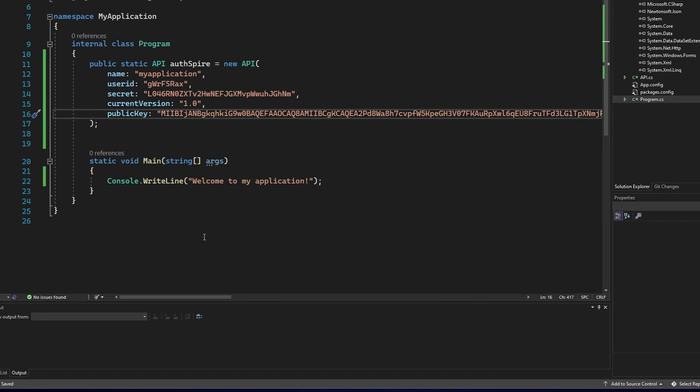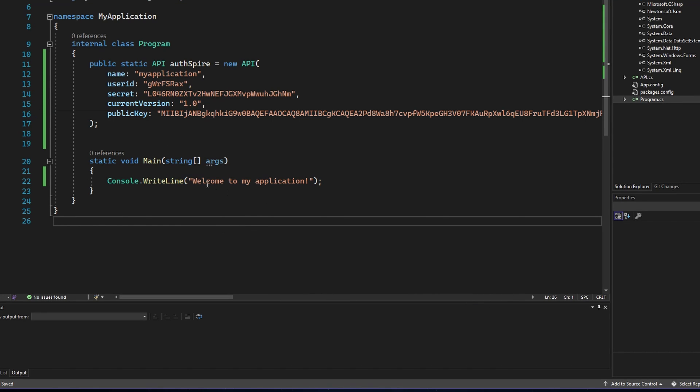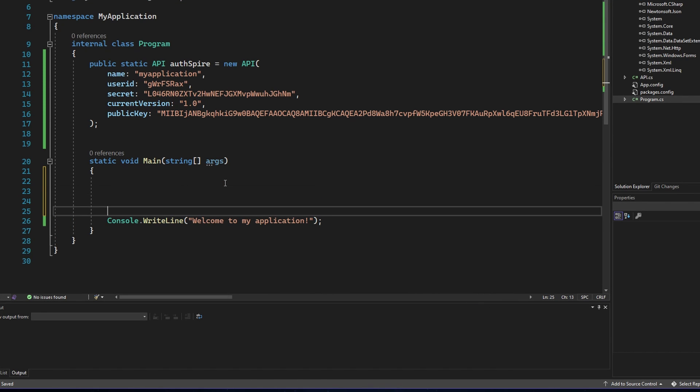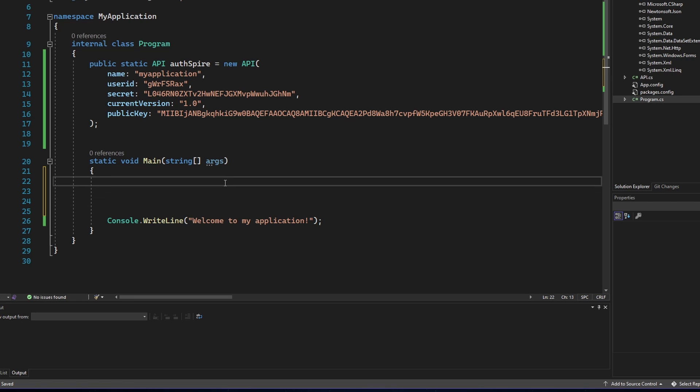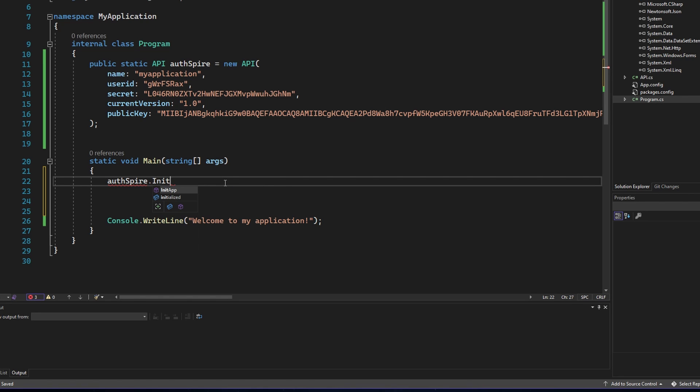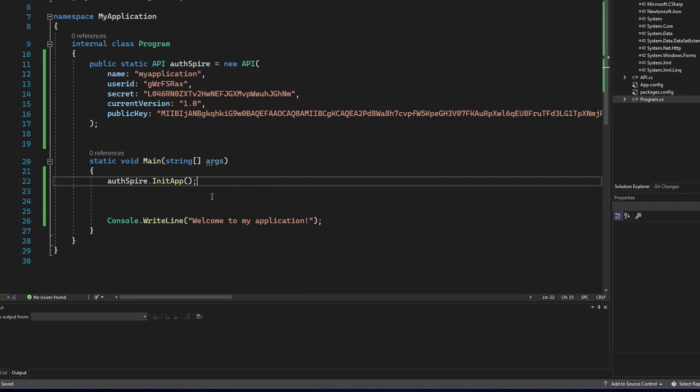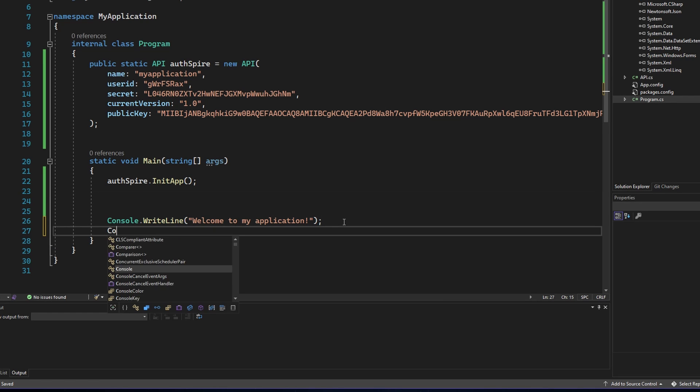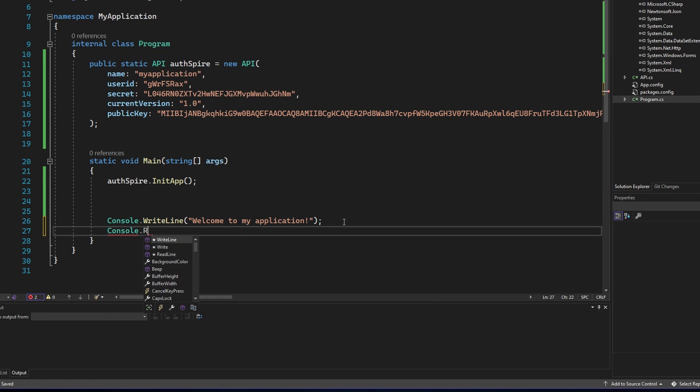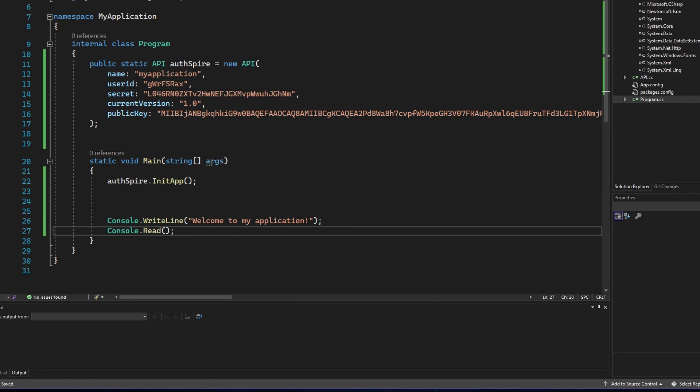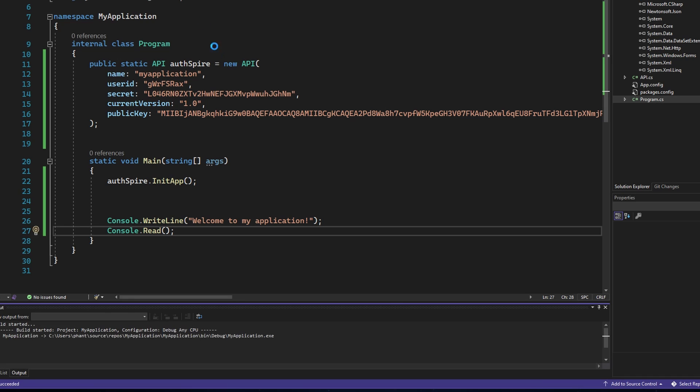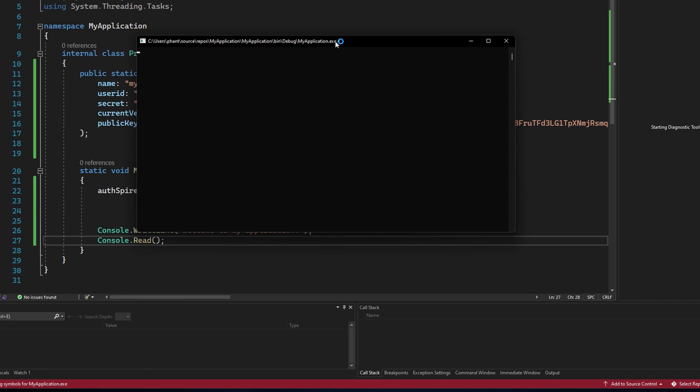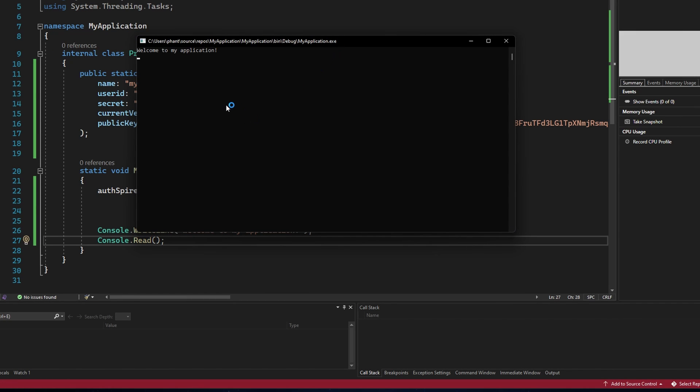And we are done. Now you can start using the API. First call the Offspire initialize method to initialize your application with the Offspire server. If everything works successfully you can run your application and no errors should appear.